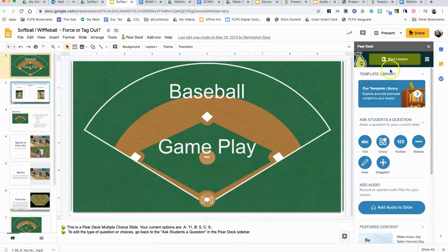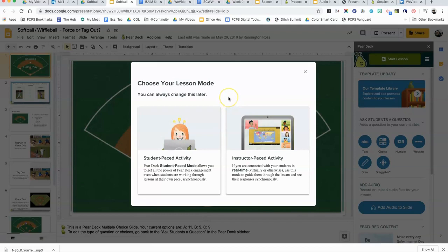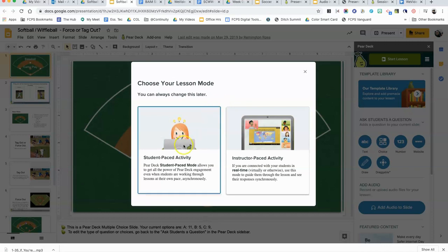At the top is a green button, so just click on the green start lesson button and you will be asked do you want student pace or instructor pace. During our continuity of learning we definitely want to be doing student pace activity, so we just click on that and it's very simple.